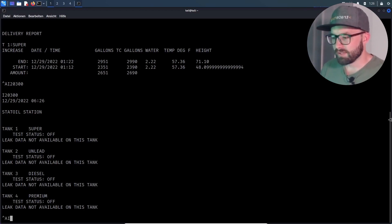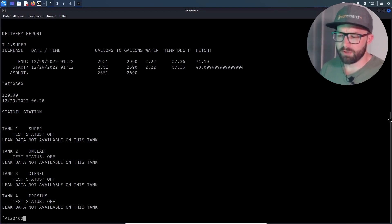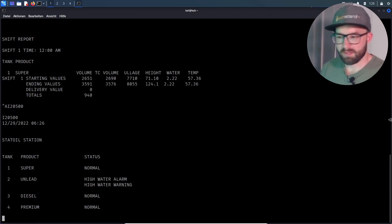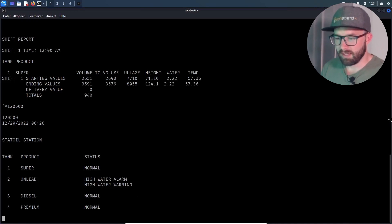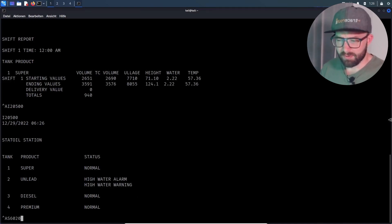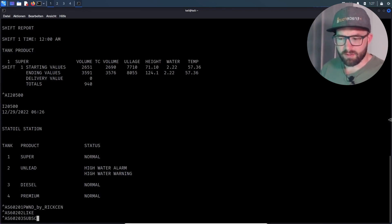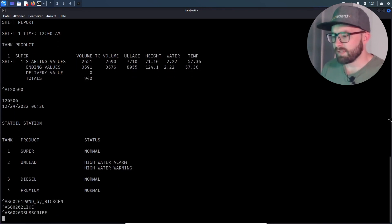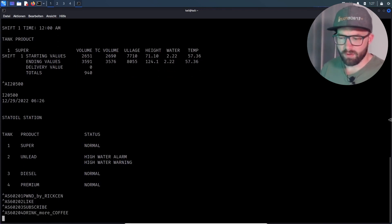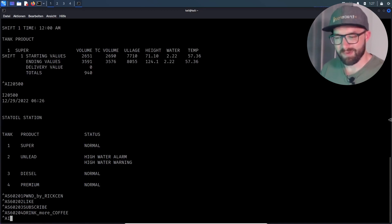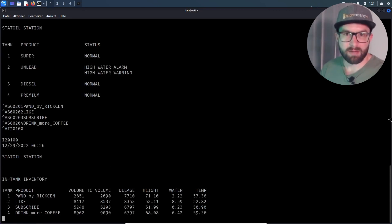Code I200400 returns a report of the current shift, and I200500 displays the current status. The following function codes can be used to change the name of the stored products. The function code starts with S602 followed by the associated tank number, and with this the attacker overrides the product names with a message for the viewers.